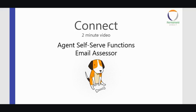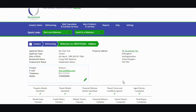Hello and welcome to your 2 Minute Connect how-to video. Today we'll be looking at one of the agent self-serve functions which is the email assessor. Feel free to pause the video at any point if you'd like to take a closer look at the screen. So let's have a look at the system.